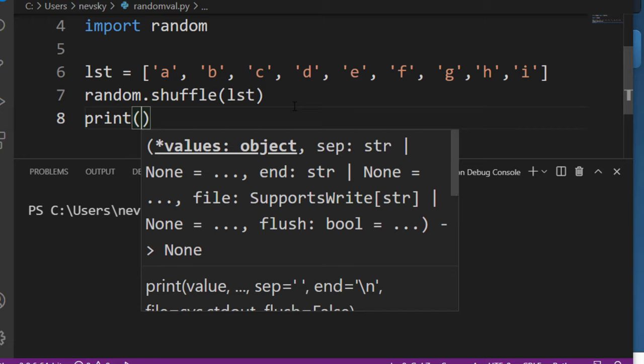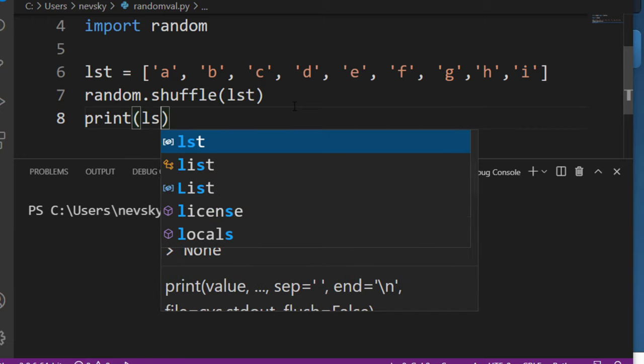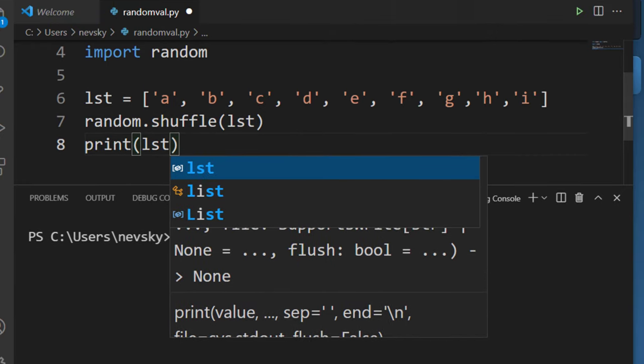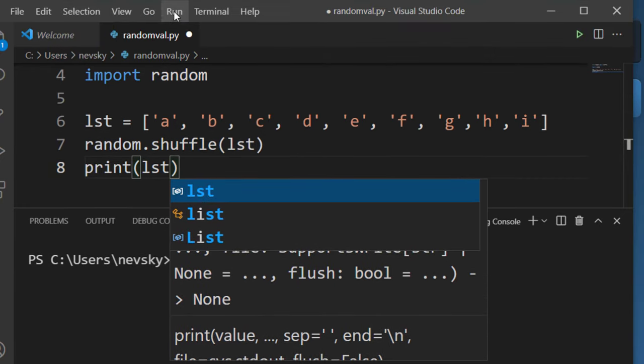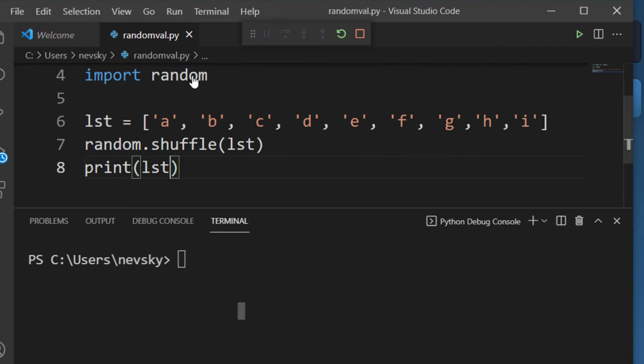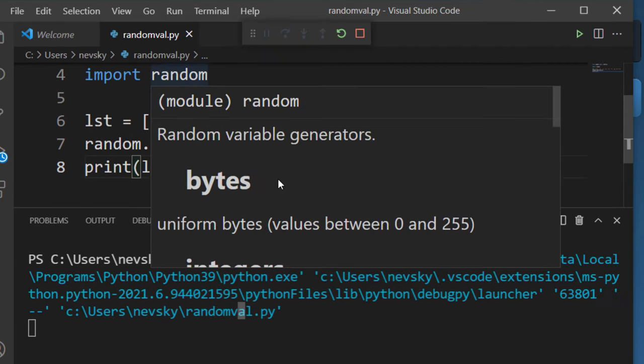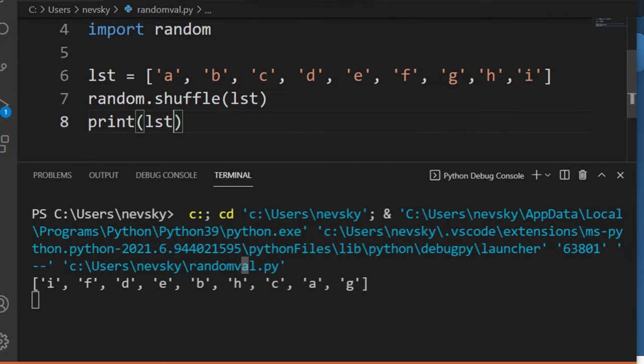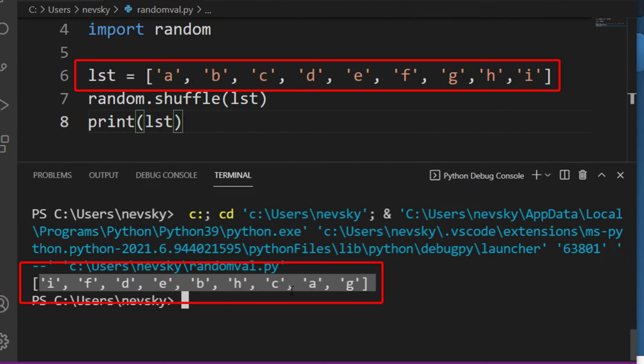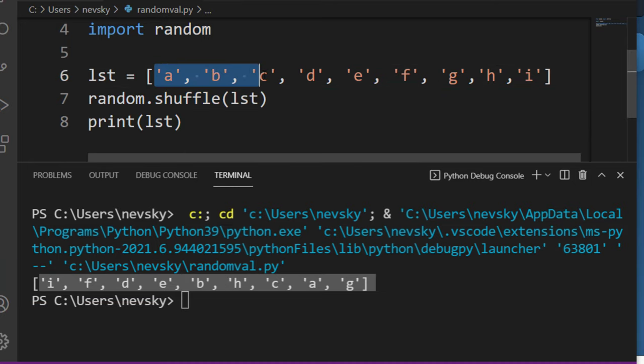Let's print the results of shuffling our list. And as you can see our list is shuffled, elements are reorganized.